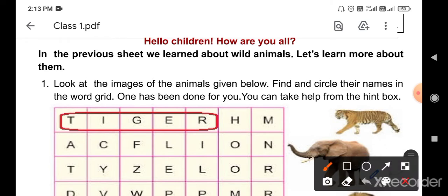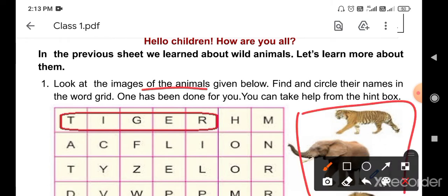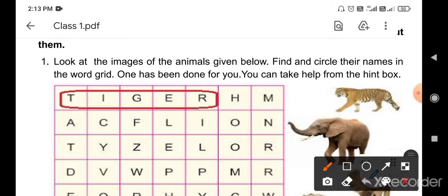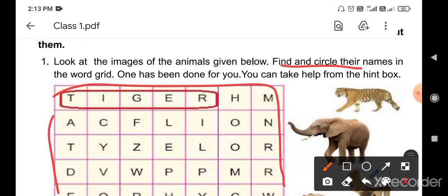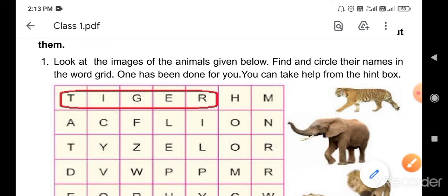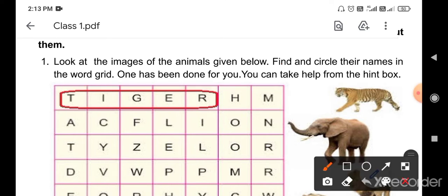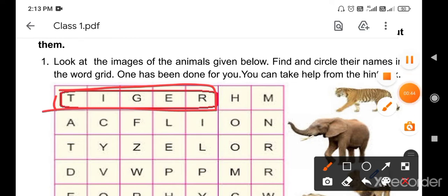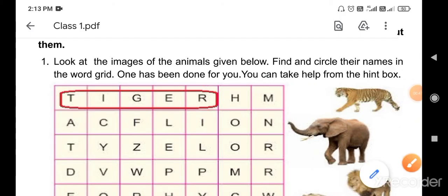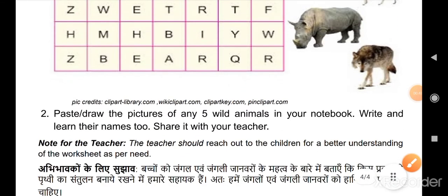Look at the images of the animals given below. There are some images and pictures — you have to see, find and circle their names in the word grid. The word grid is given, you have to circle them. One has been done for you — tiger is given.